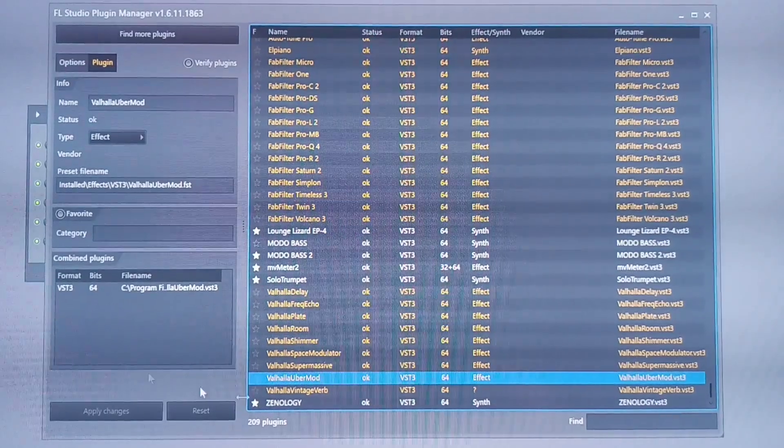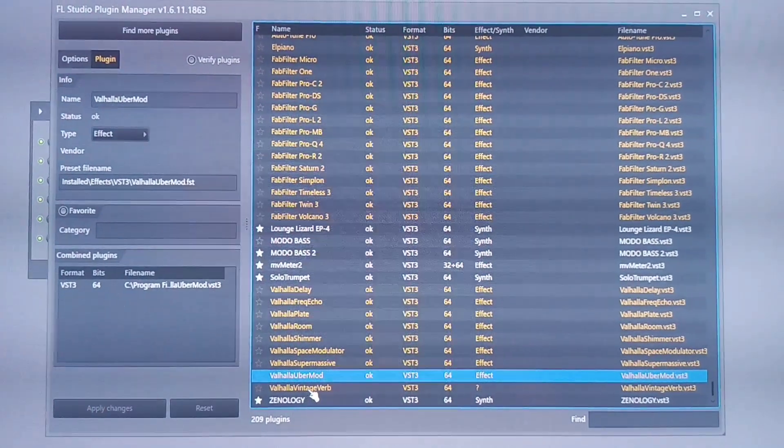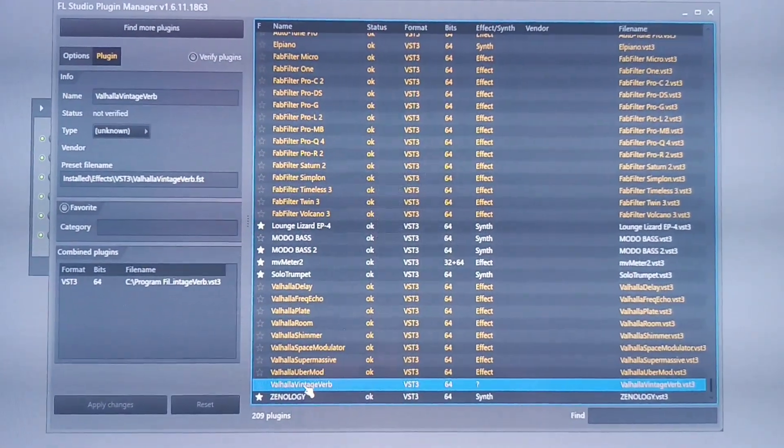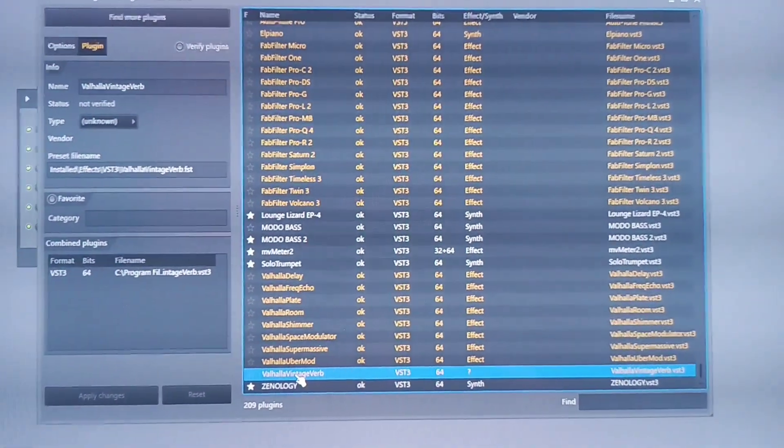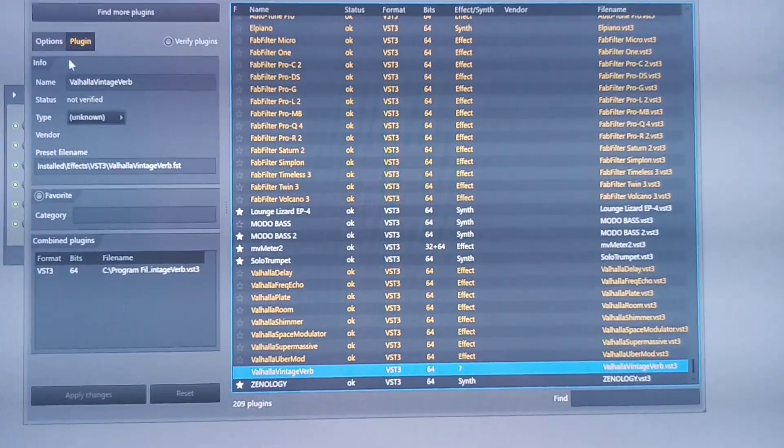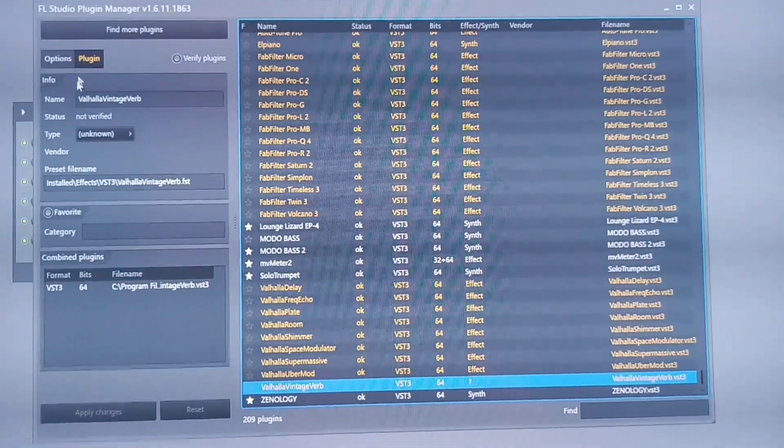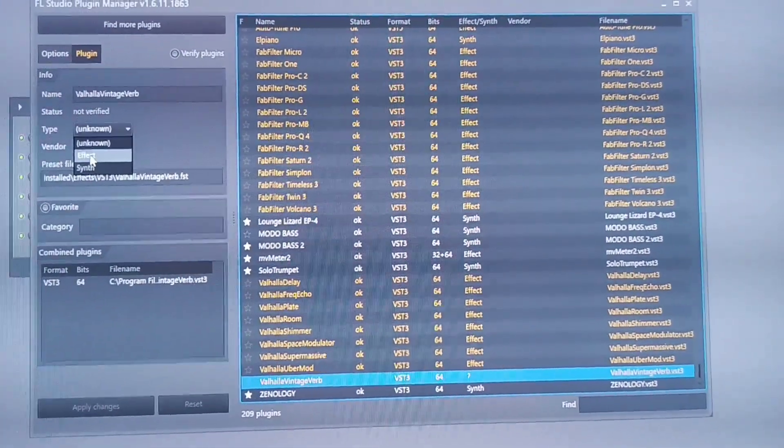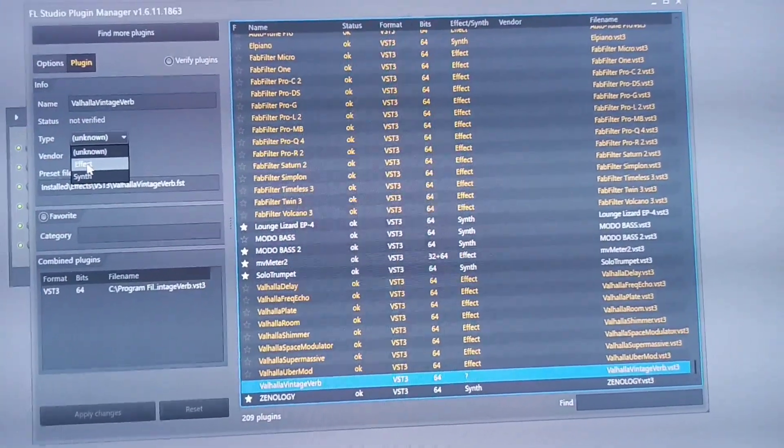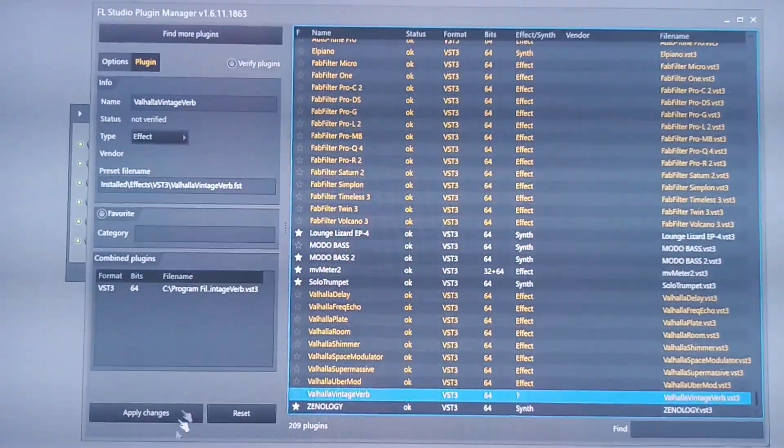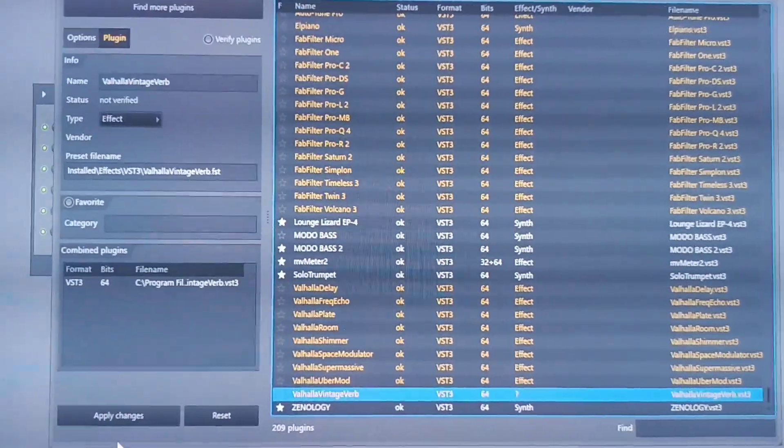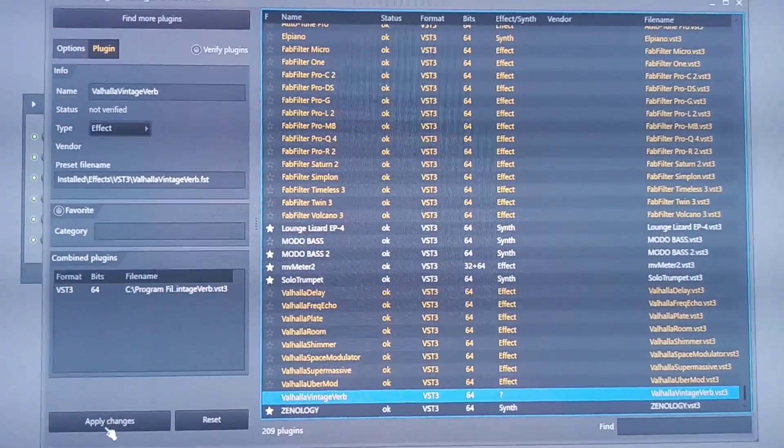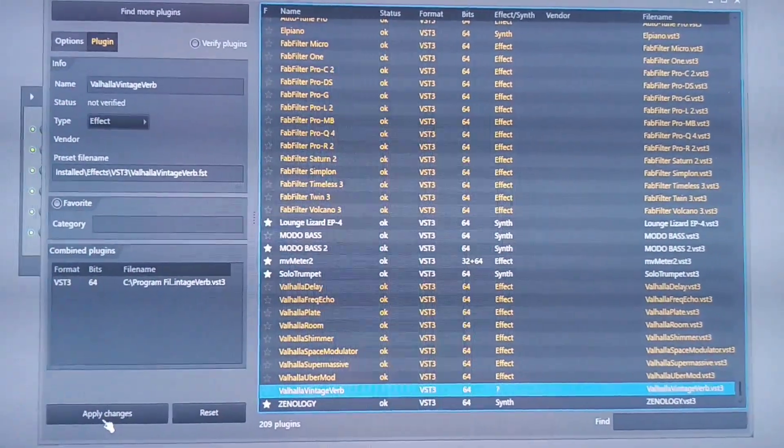So you go to the second one right here. I'm going to the second one. I click the second one and I go by my left. And I put it Effect. You select Effect, and I went down, and I click Apply Changes.